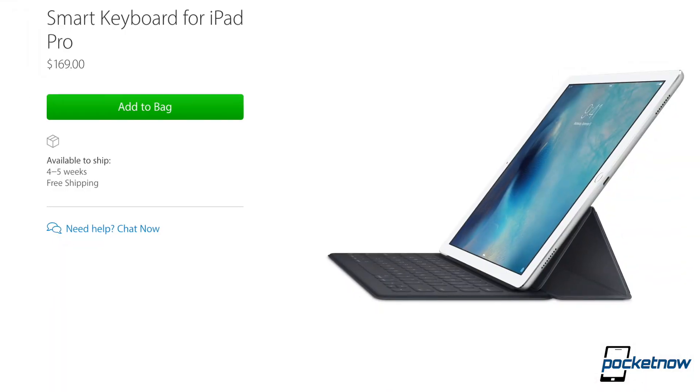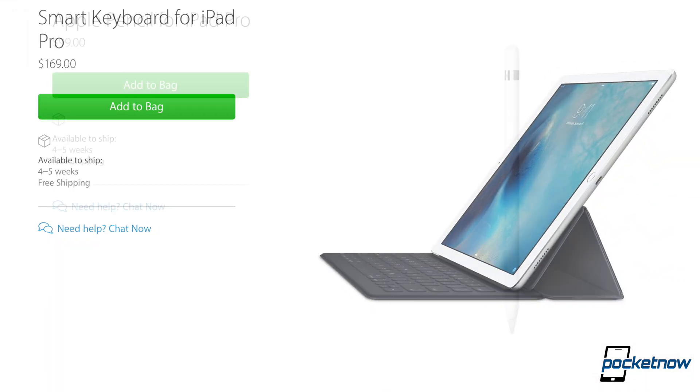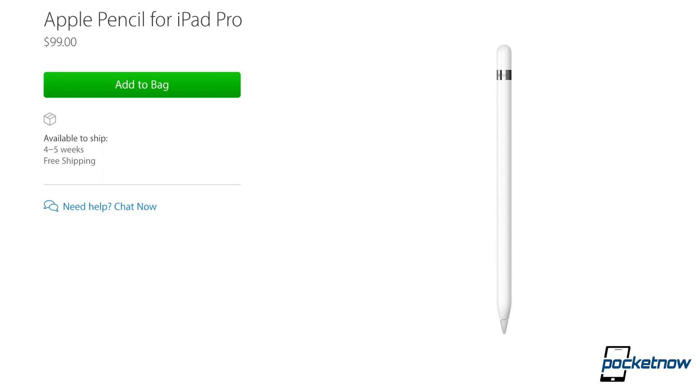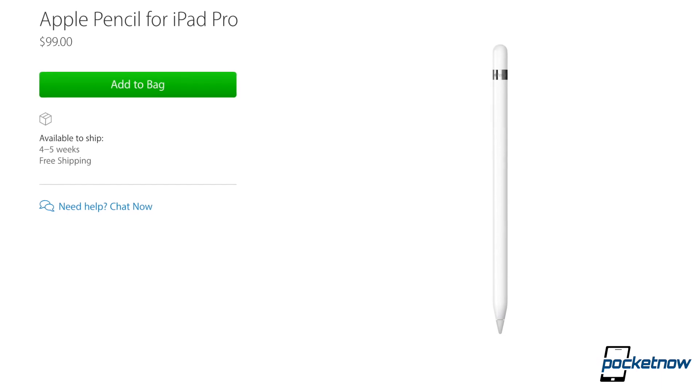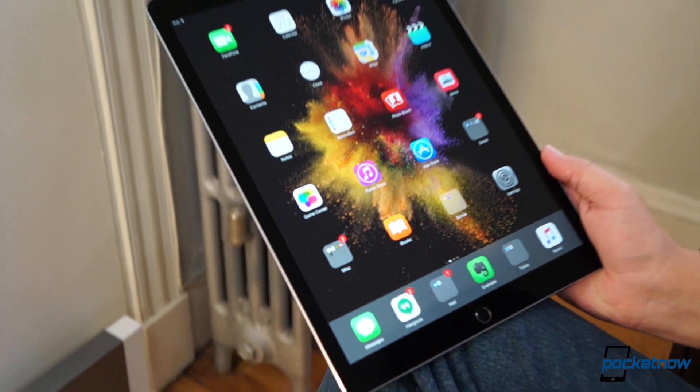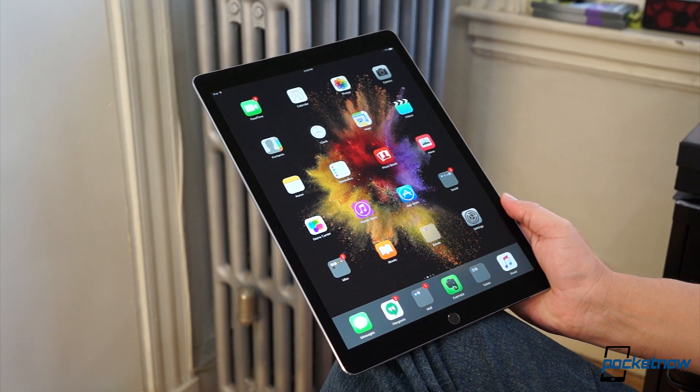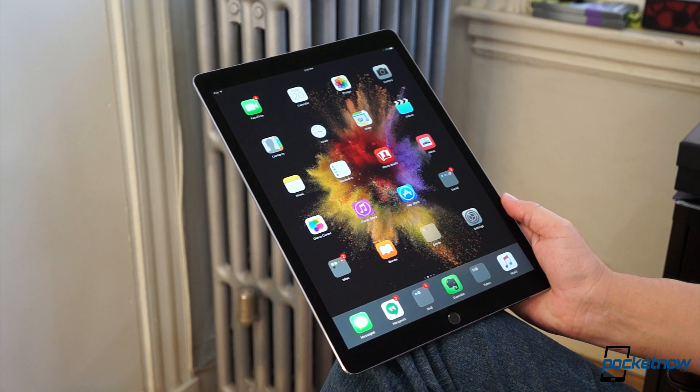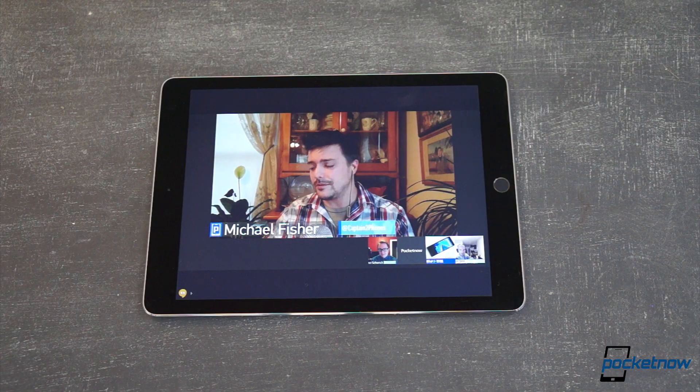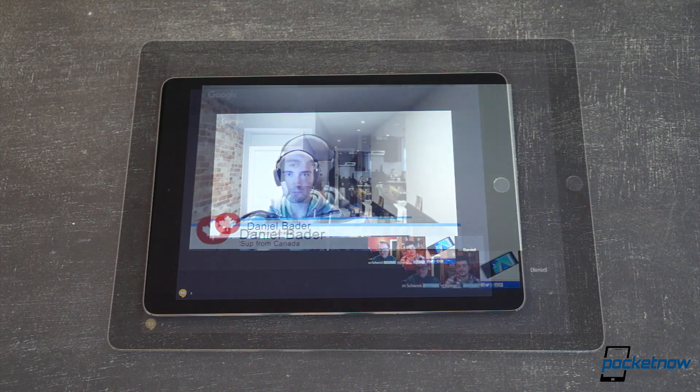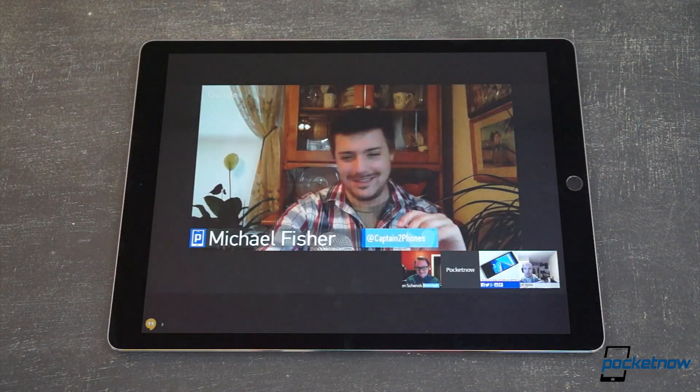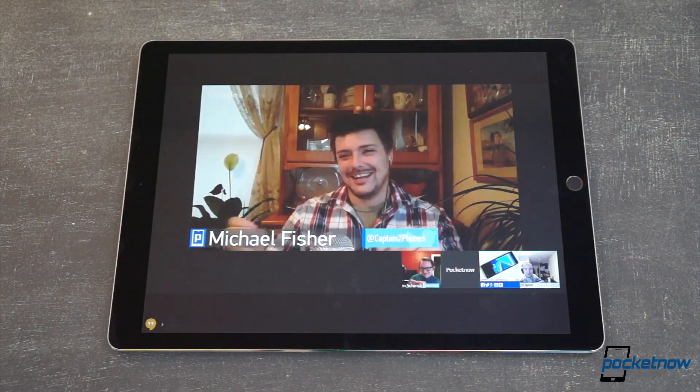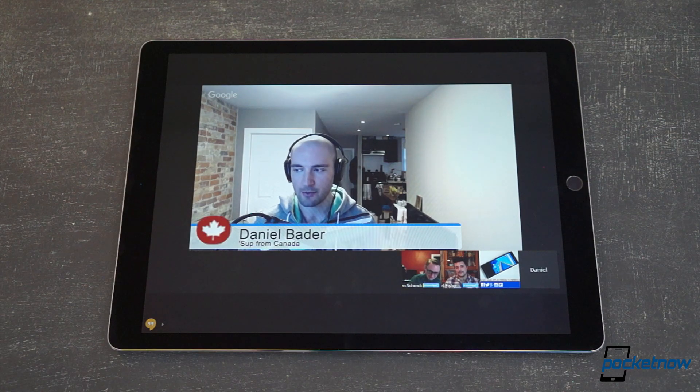While we wait for the keyboard and pencil accessories to roll in, we'll be testing the iPad Pro as a standalone product, which at least some buyers looking to save the extra 270 bucks will no doubt also be doing. Let us know what you want to know about flying solo with the iPad Pro, and we'll do our best to answer your questions in the coming coverage.